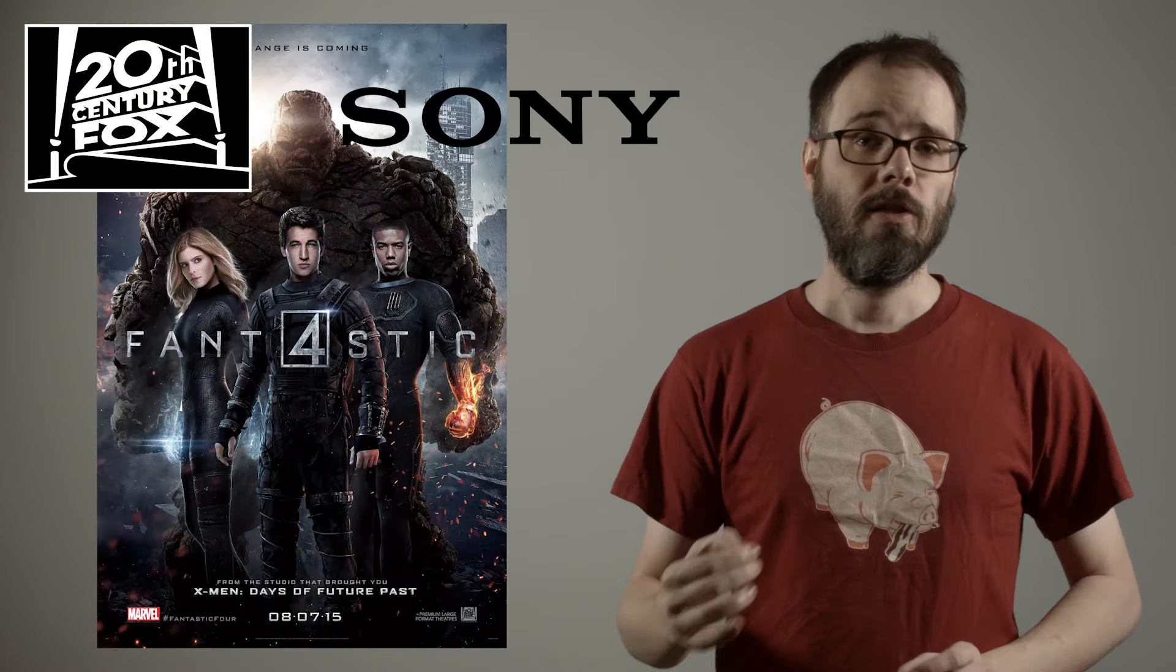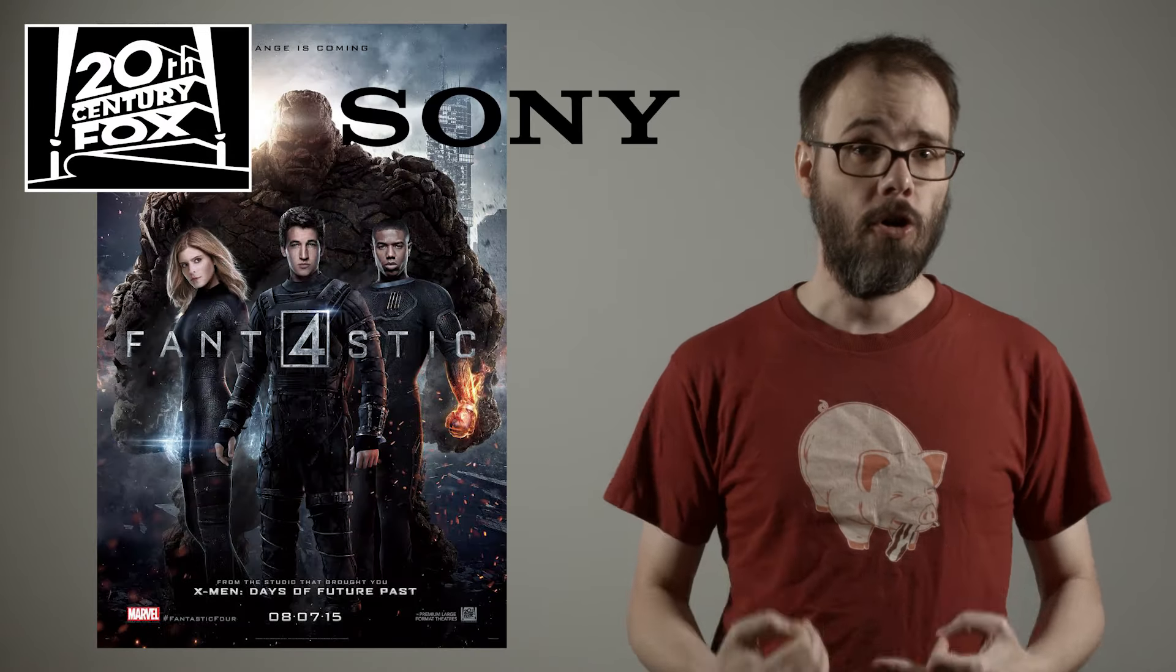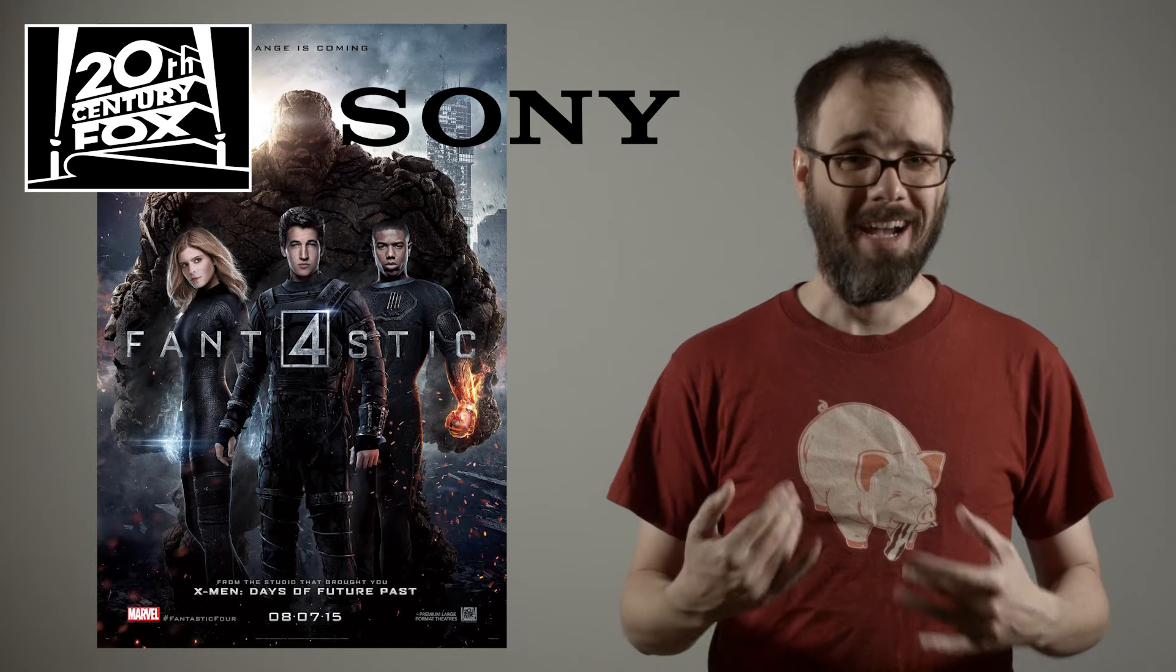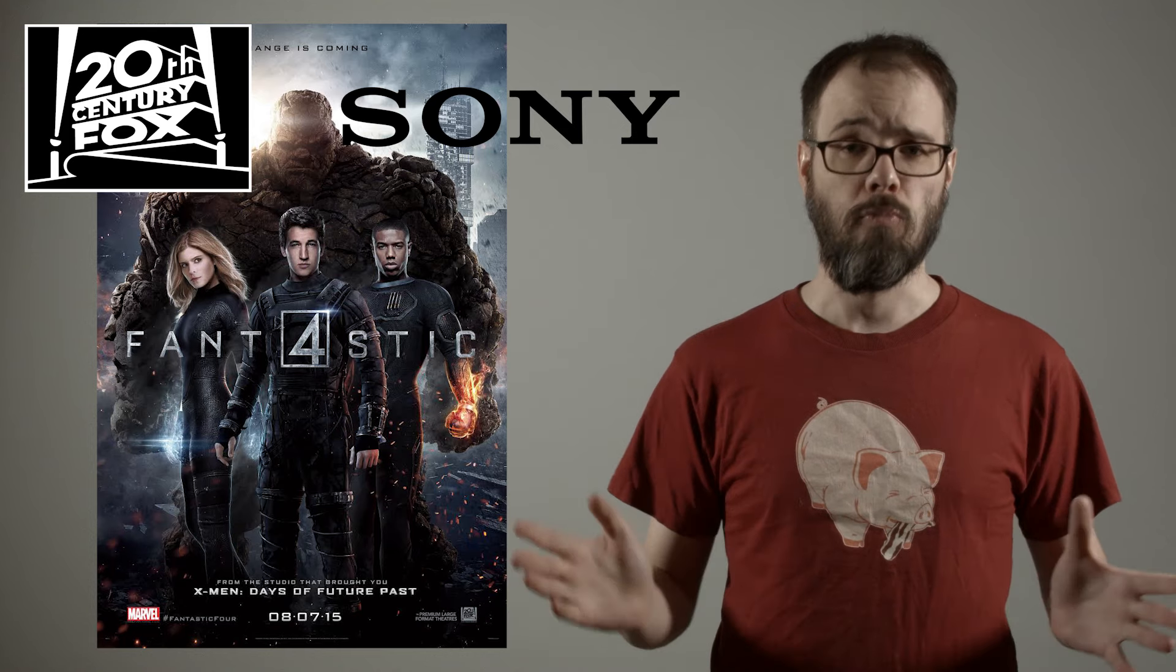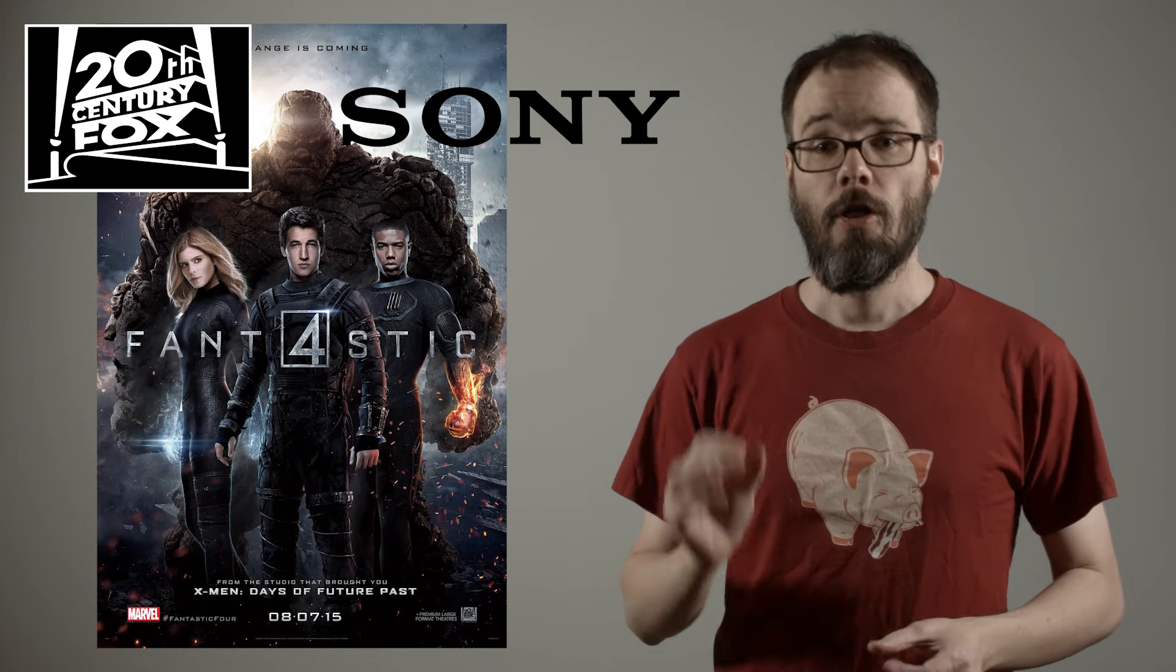First thing, a correction. Fox is the studio responsible for Fan4Stick, not Sony. This was purely an error on my part, I got a brain cloud.